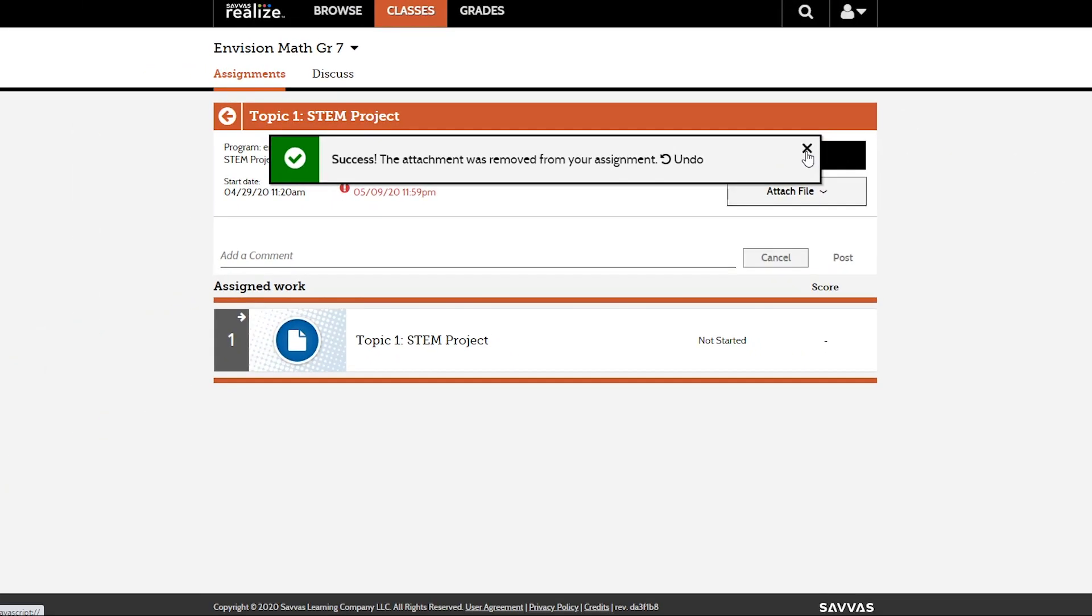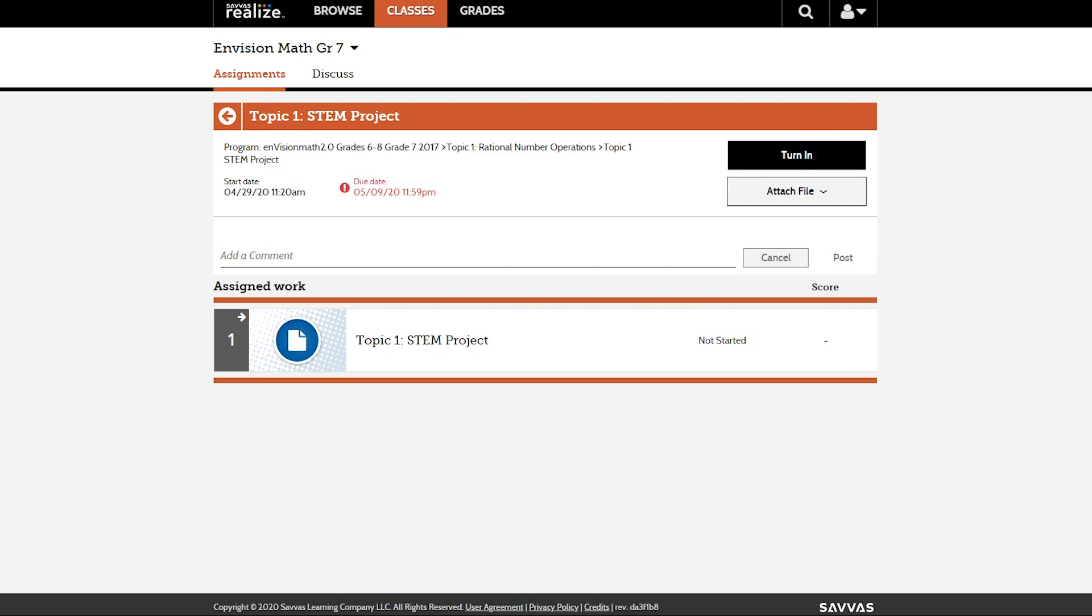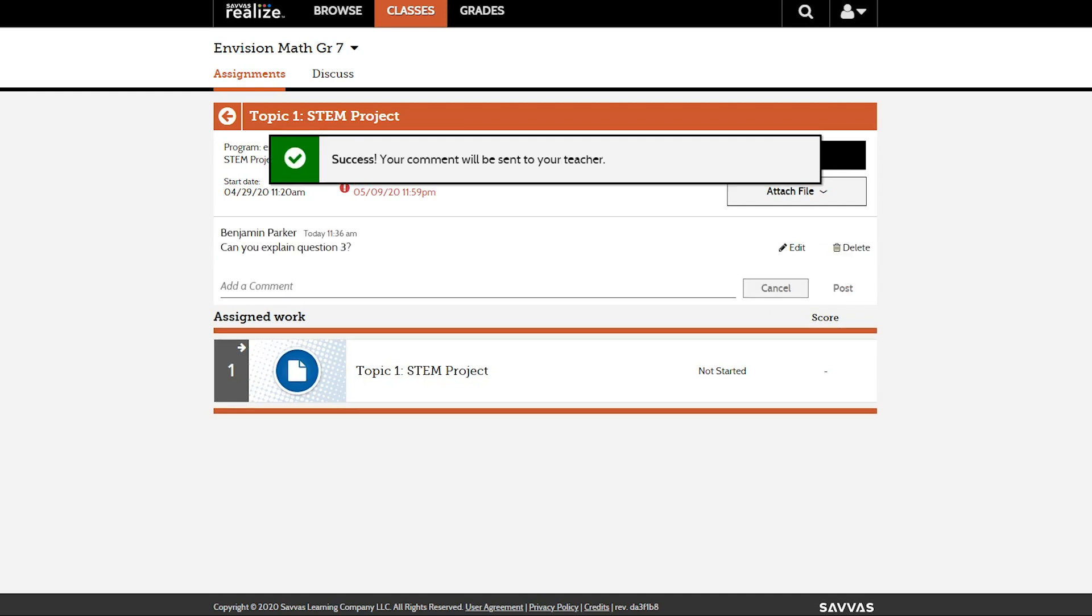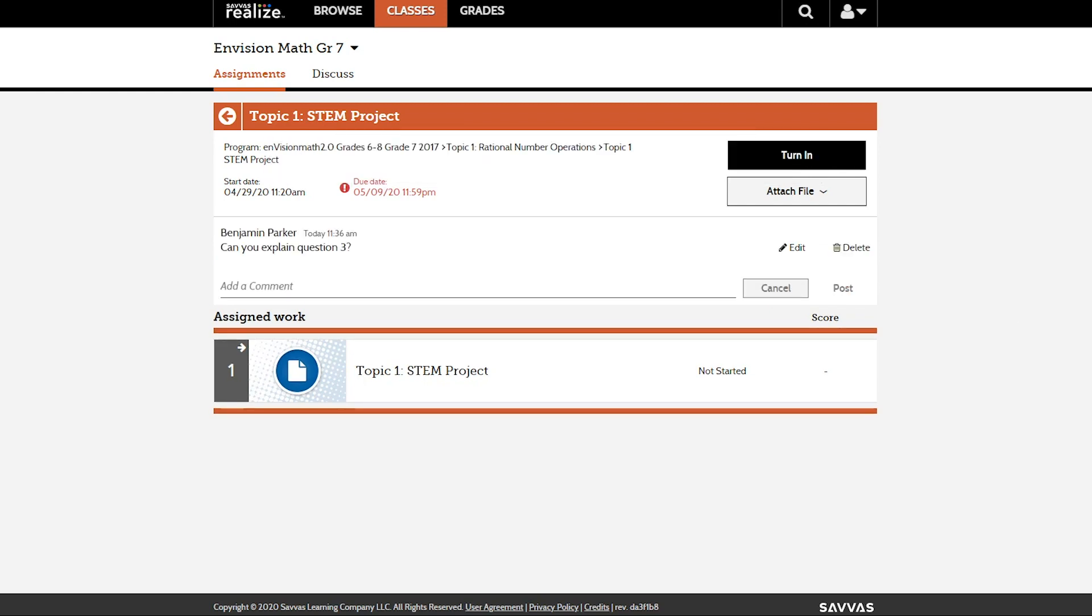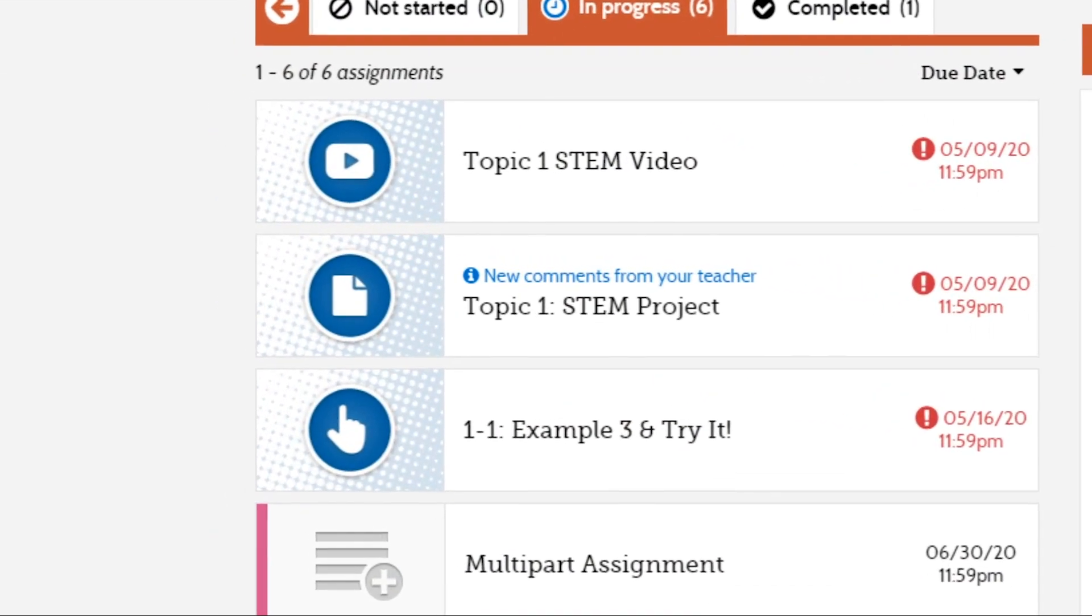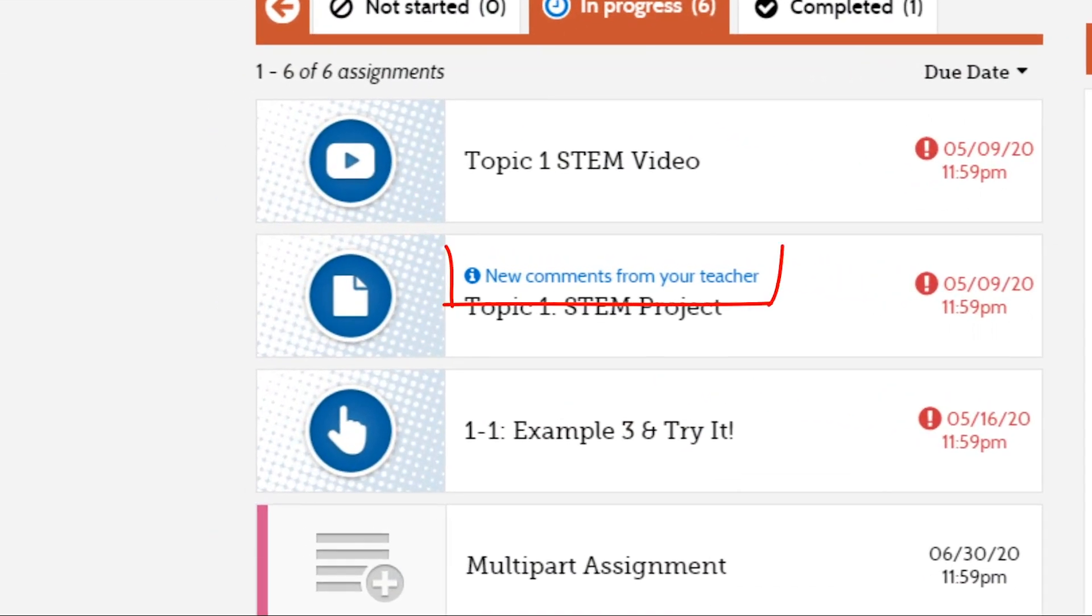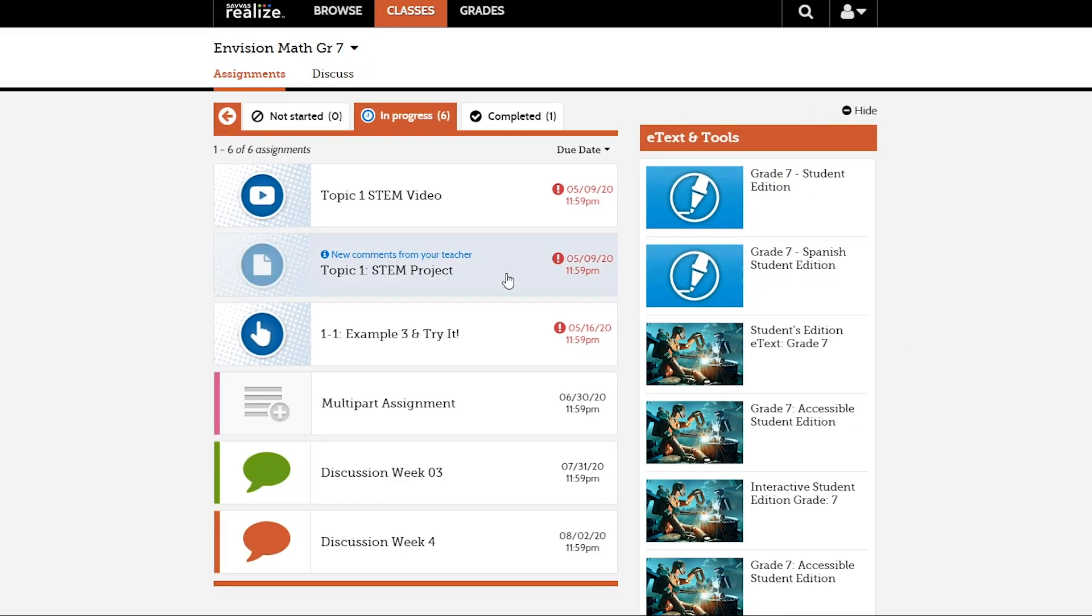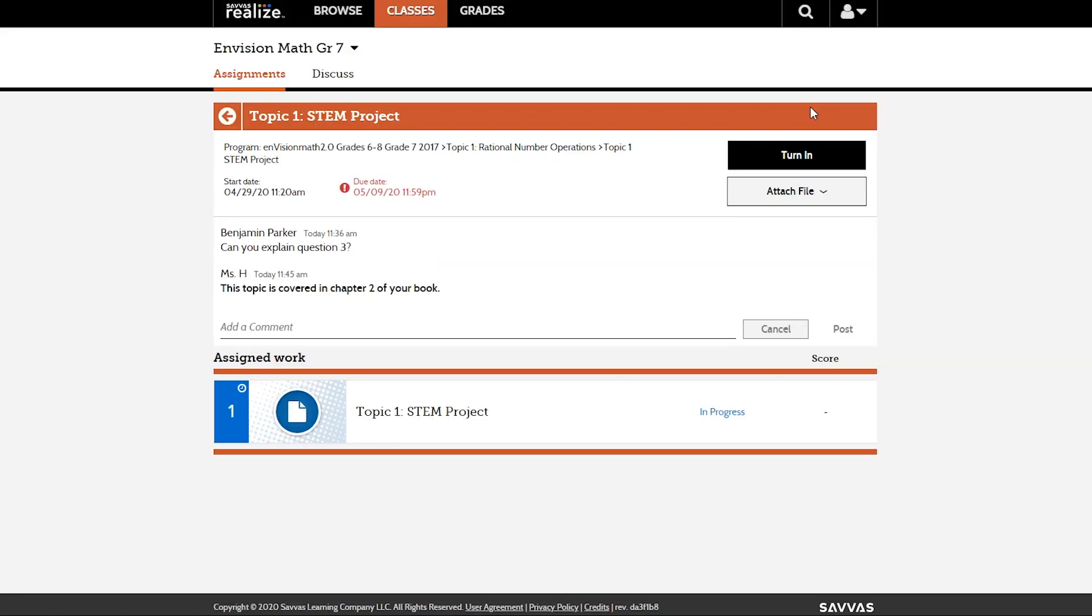If you have a question about the assignment or need to respond to your teacher, add a comment at the top and click Post. You can edit or delete it later. On the assignment page, you will see a notification if your teacher responds or makes a comment. Click on the assignment to see the comment.